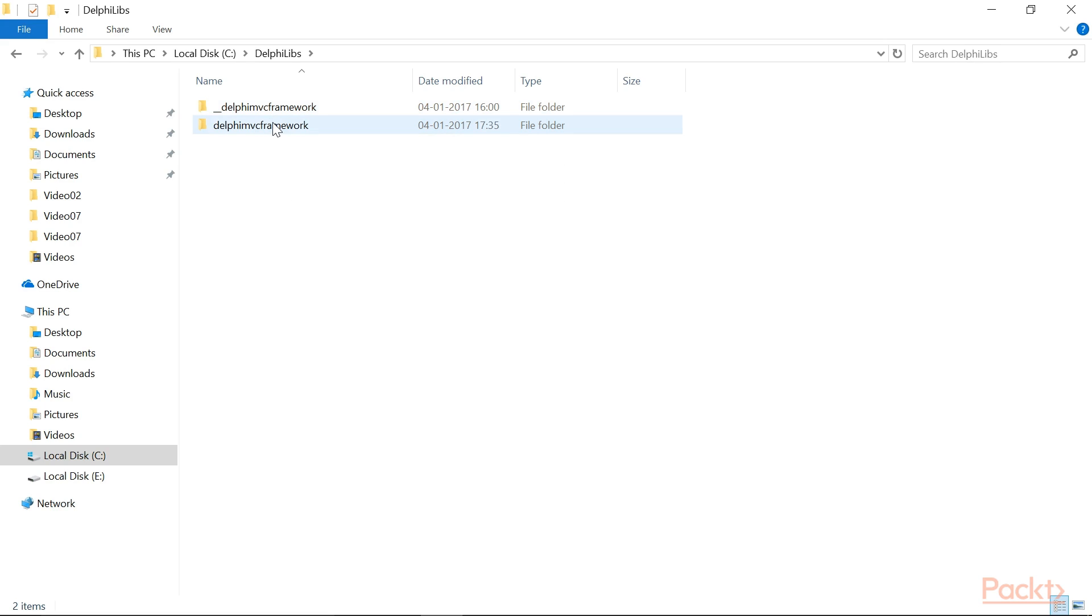Being hosted in GitHub, Delphi MVC Framework, the latest version of the code is also available as a zip file.